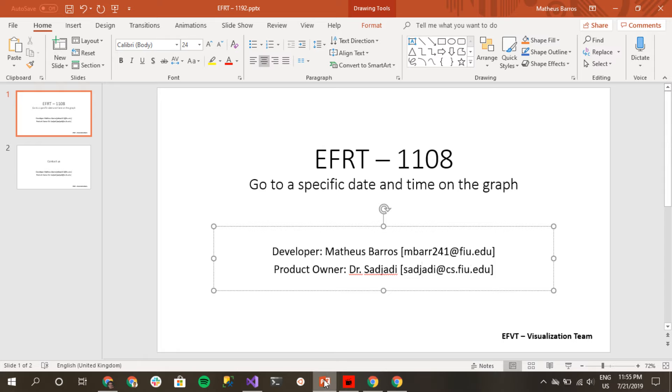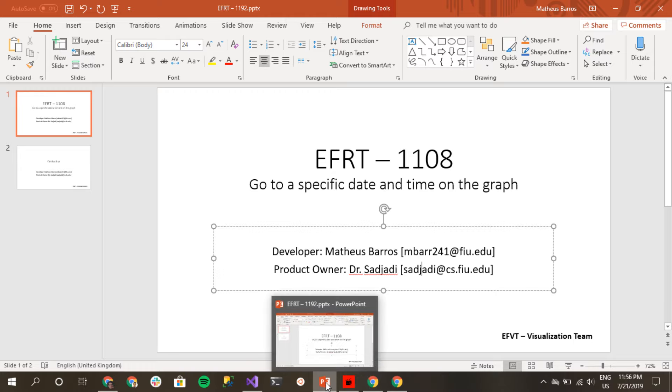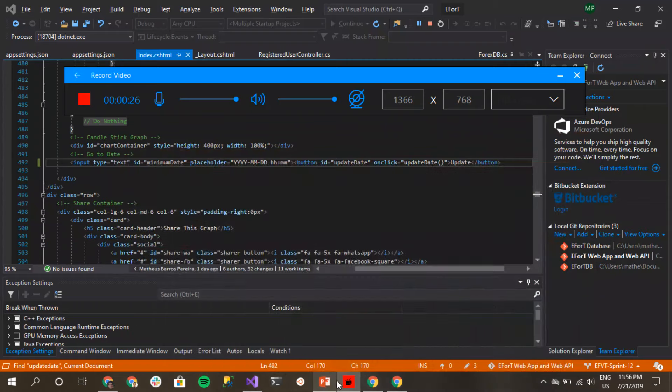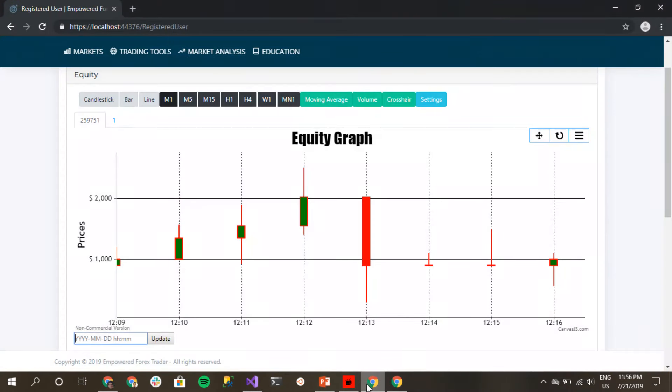Okay, so you have to have a Forex account linked to your EFRT account, and you're going to see a graph. On this graph, you're going to see a little bar that you can use to go to a specific date.